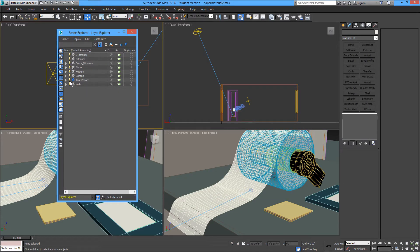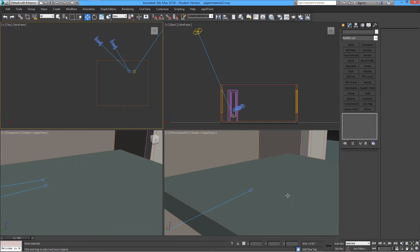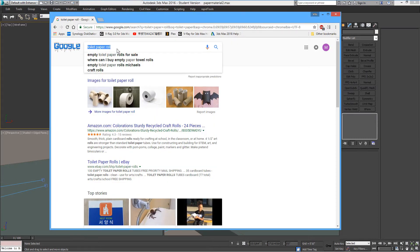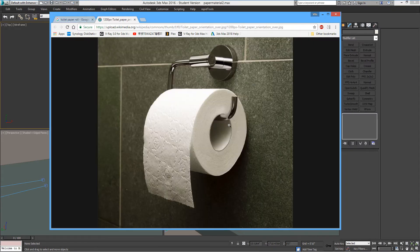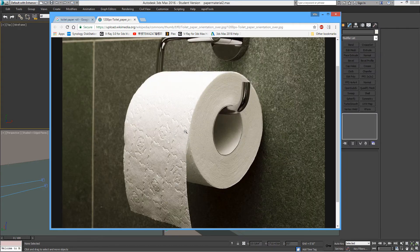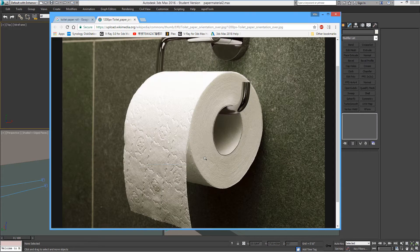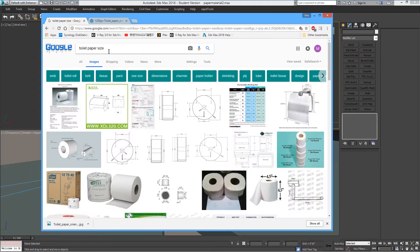We're going to make the model and the paper material. I need some source to look at — some photographs. We also need to see the sizes of the toilet paper.